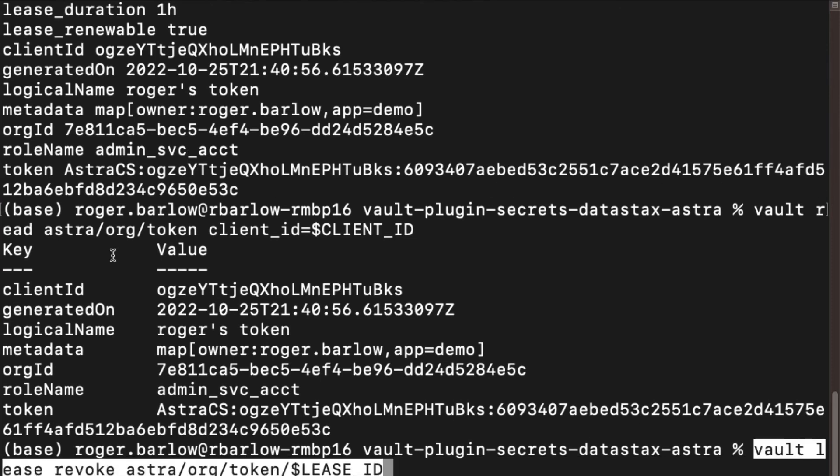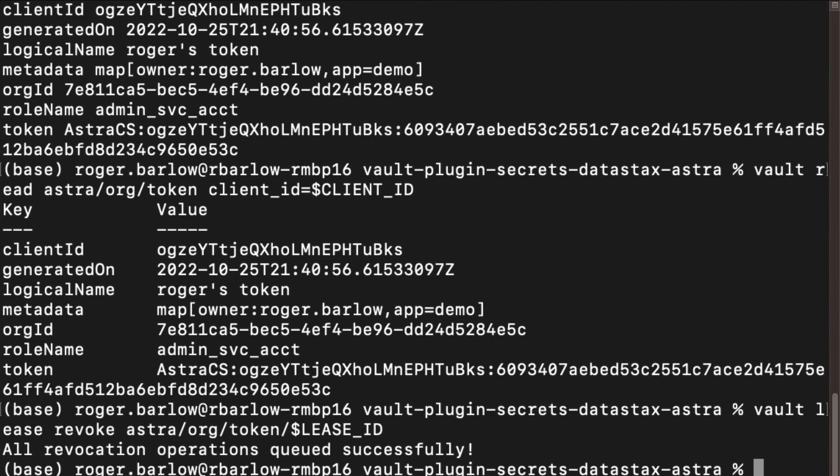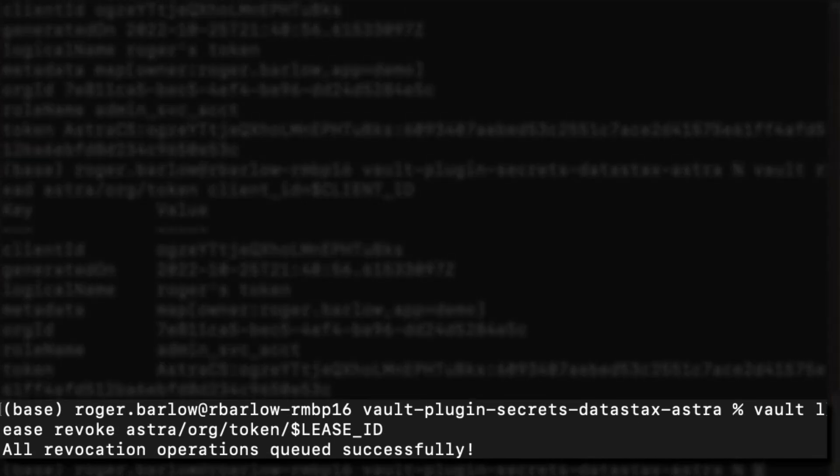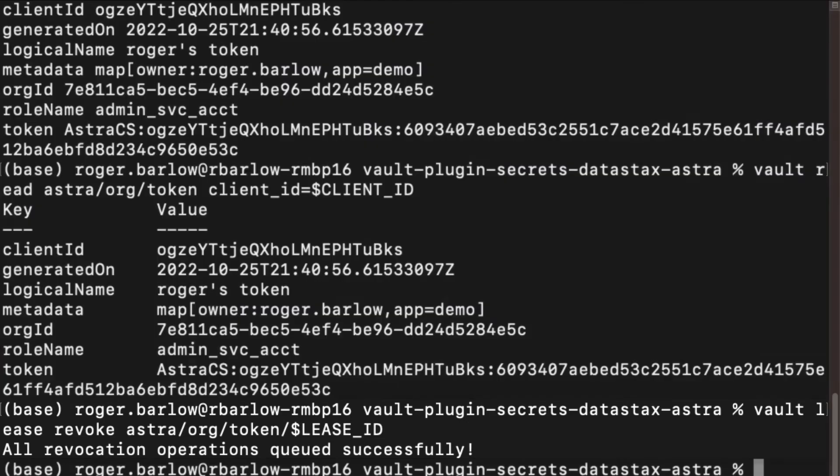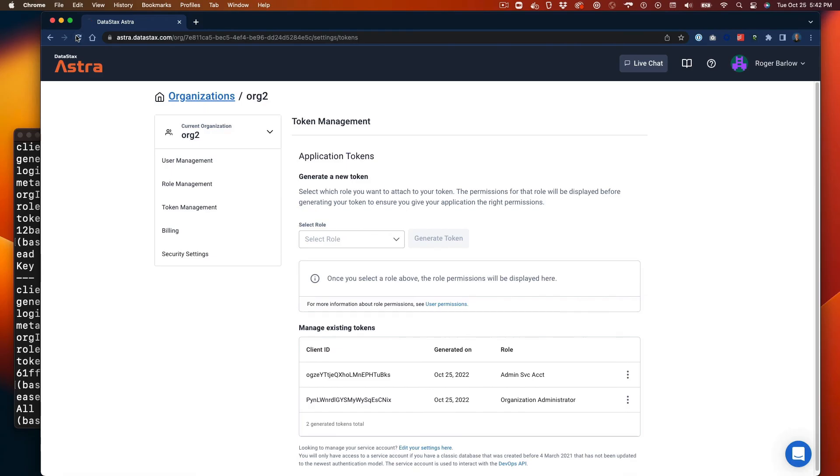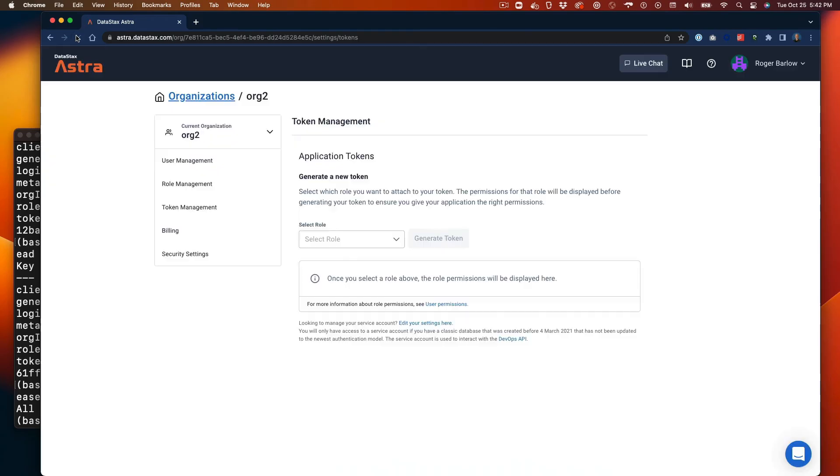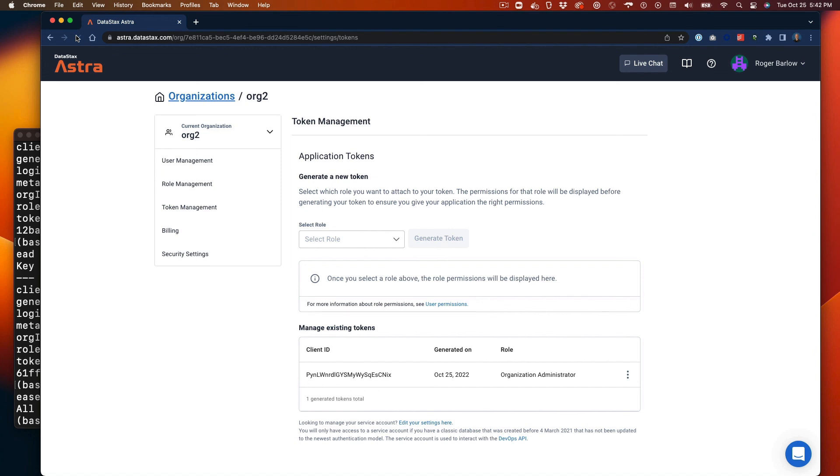If a token needs to be revoked before its lease expires, it is possible to revoke the token early with the Vault Lease Revoke command. Using that command, we can see that we've explicitly revoked the token in question and it is no longer in Astra.